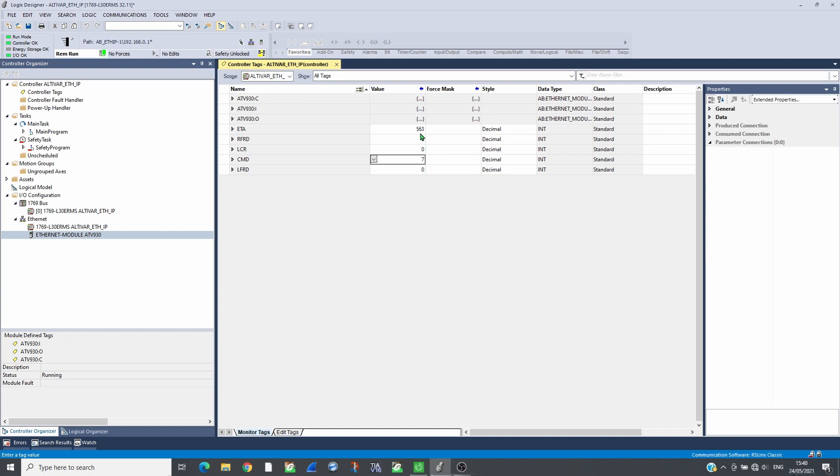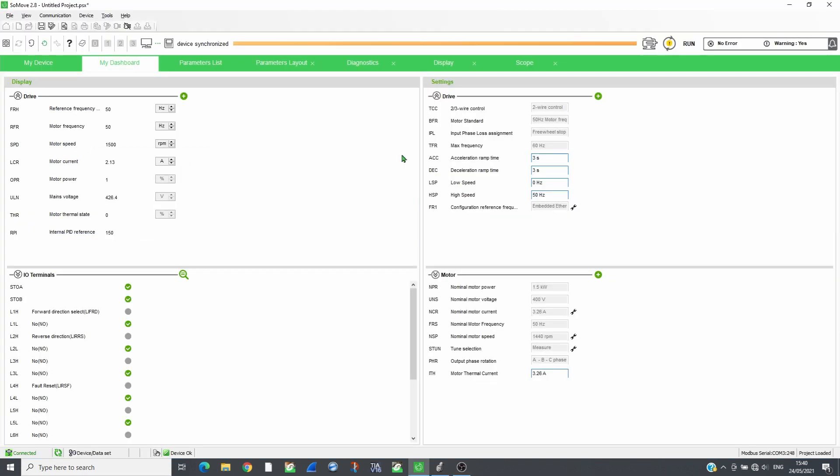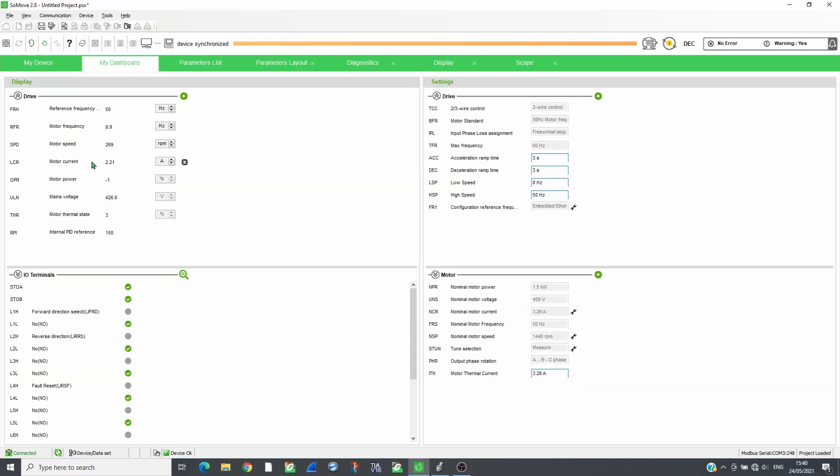Send the reference in LFRD, 1500 RPM. Send 15 in command to run the drive. RFRD will show the motor speed and LCR will show the motor current. These values match those shown by SoMove.